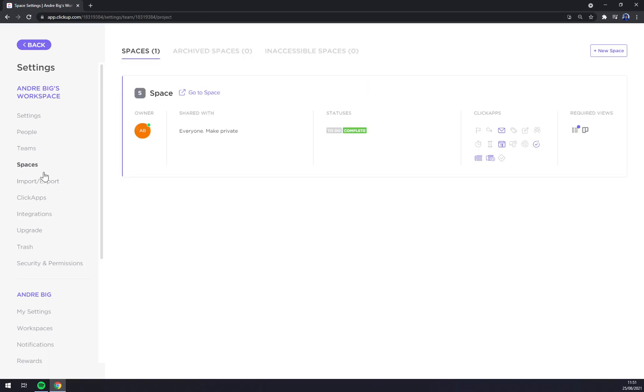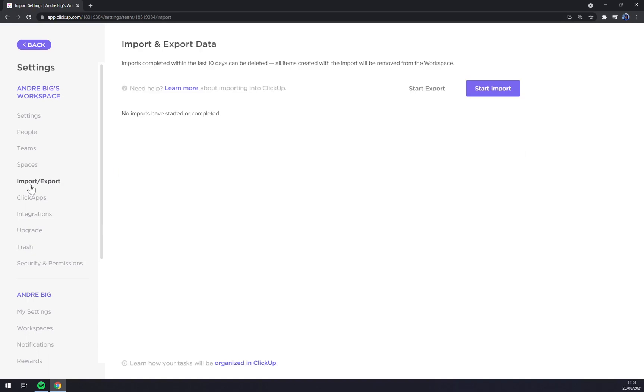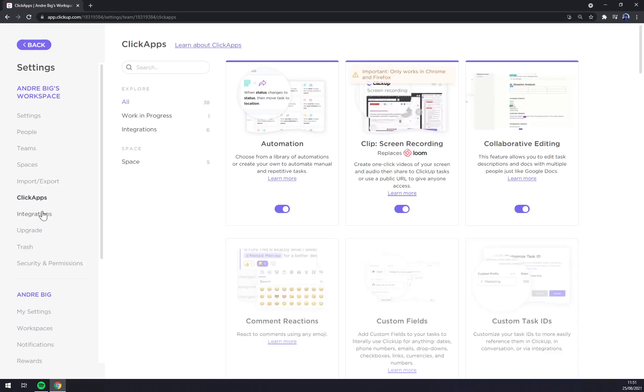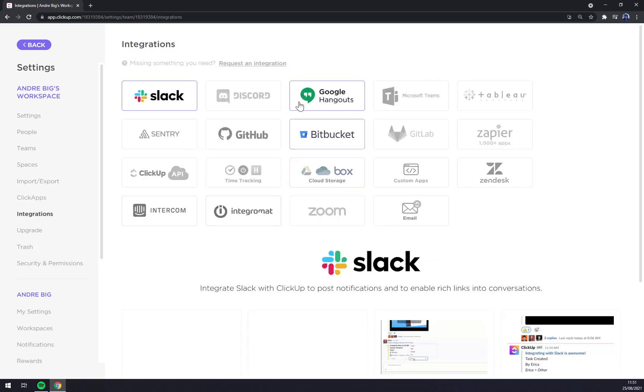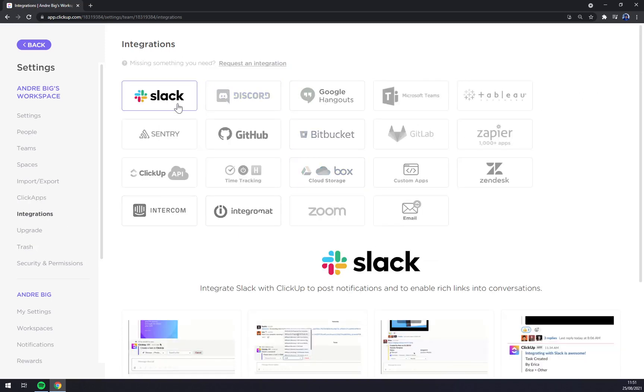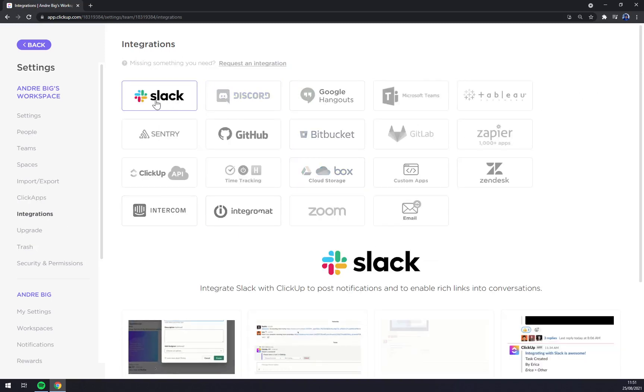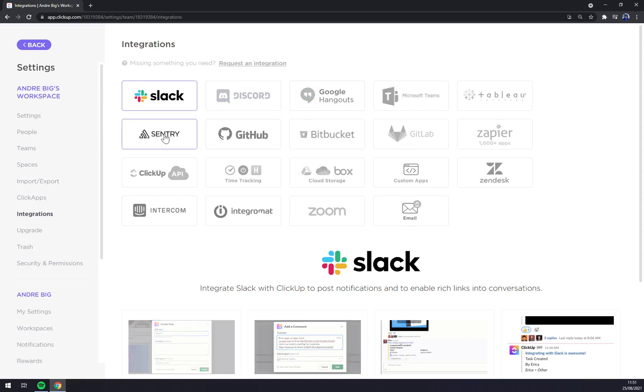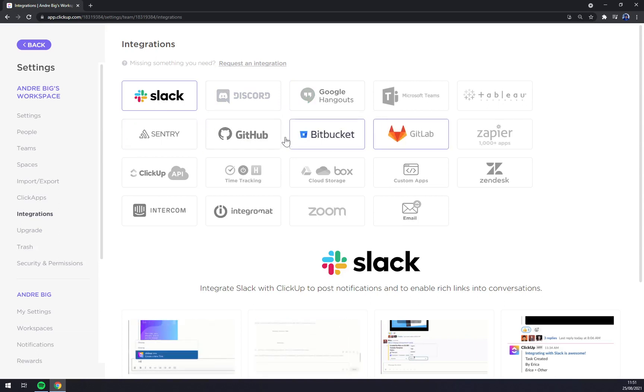Spaces. As you can see, there's one with my name in it. We can create import and export files. ClickApps for some integrations. Also integrations with Slack, GitHub. It's very common. GitLab.